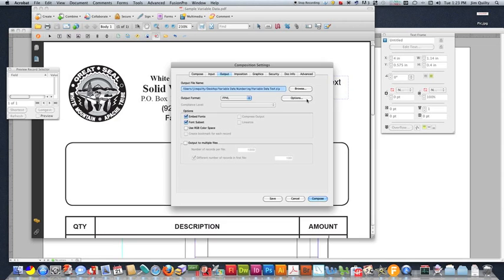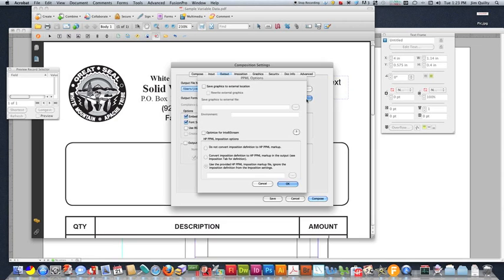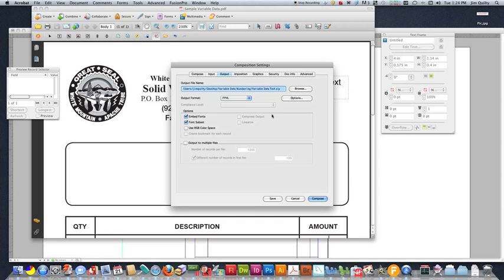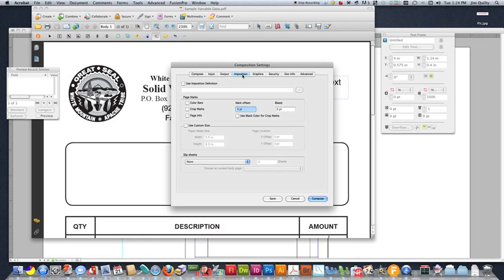I'm going to go into options real quick on the PPML just to show that you always want to make sure that this is not checked the way that we're doing this because we want all of our graphics files to be saved inside the zip file that will contain the other PPML data. Other than that, everything else should look good. VariableDataTest.zip is my file name.